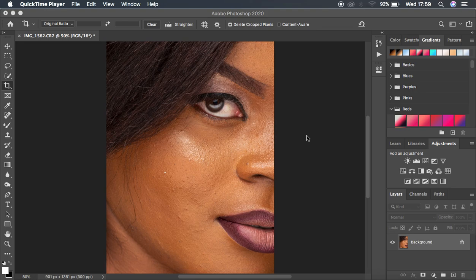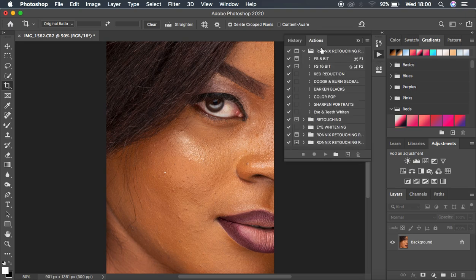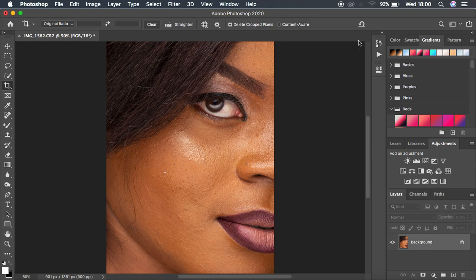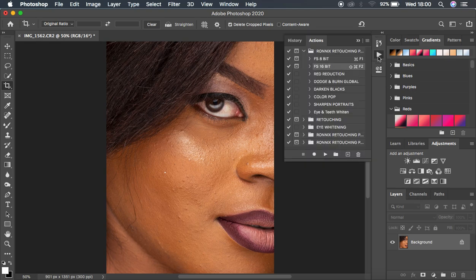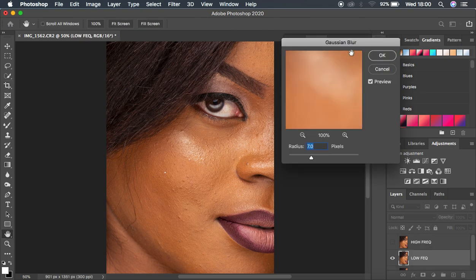So let's just kick in and restart retouching this very nice and beautiful image. I'm going to come to my frequency separation and play my 16-bit action. For those interested, you can check the description of this video to get my retouching essentials pack and my skin tone set — the link is going to be in the description. So I'm just going to come and play my action.